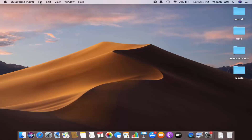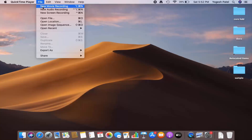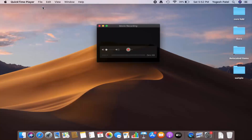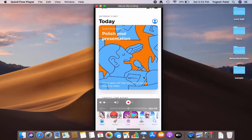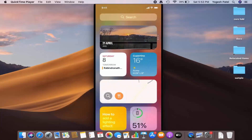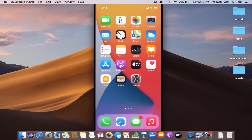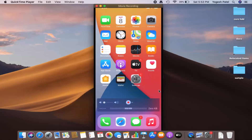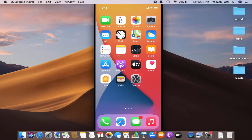Whenever you want to start sharing your iPhone screen again, click on New Movie Recording and in a moment the iPhone screen will be visible on your MacBook. That's a simple way to share your iPhone screen on your MacBook. I hope you enjoyed this video and I will see you in the next one.